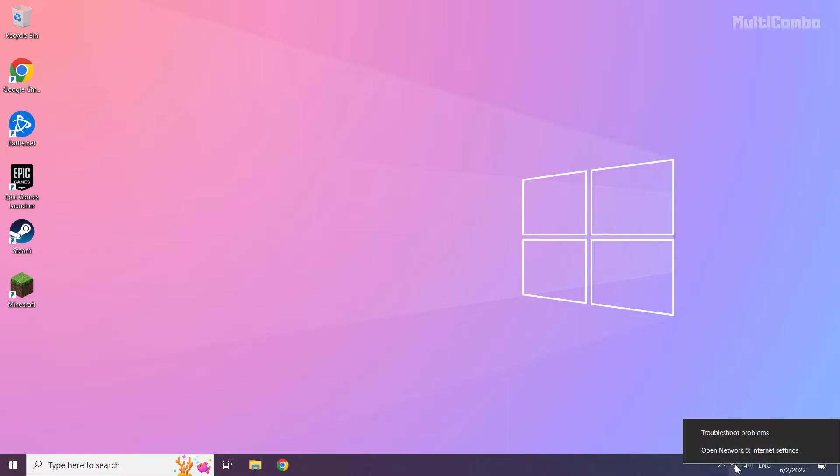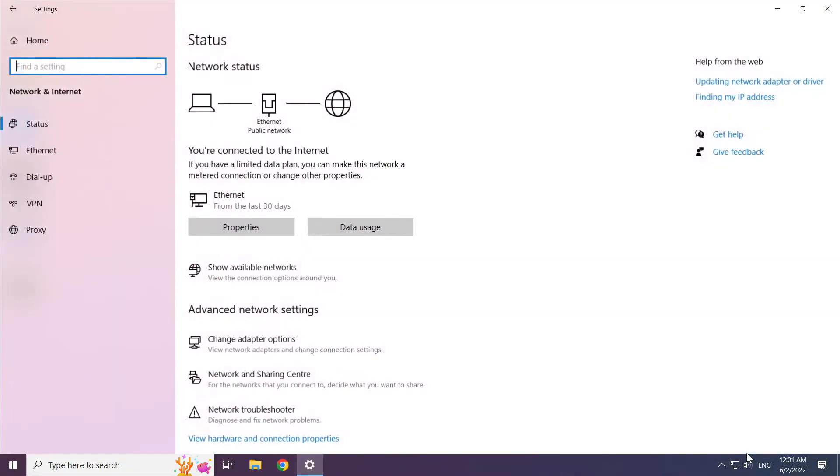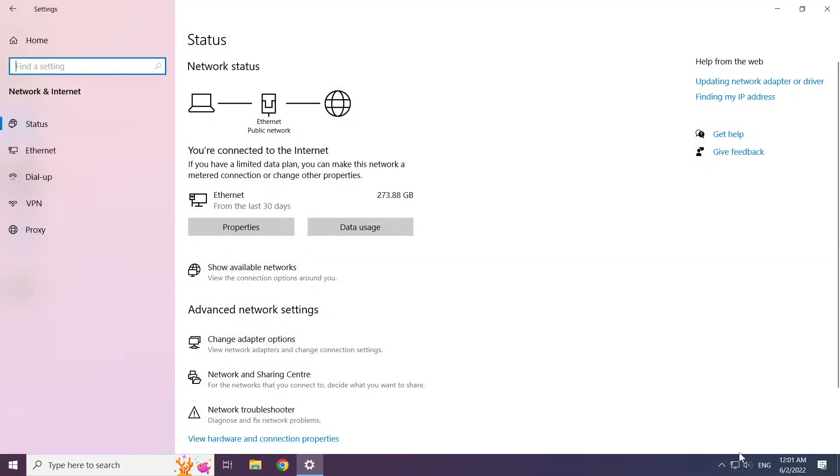Right-click ethernet icon and open Network and Internet Settings. Click Change Adapter Options.